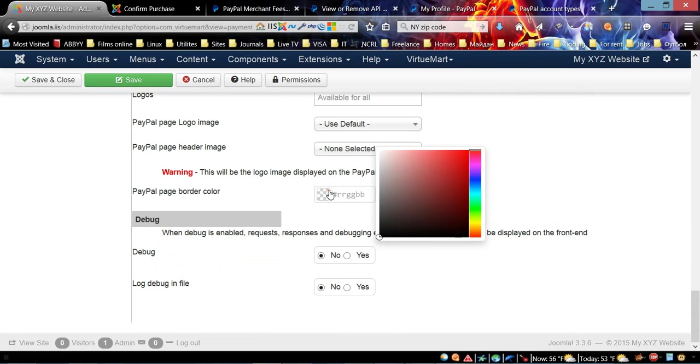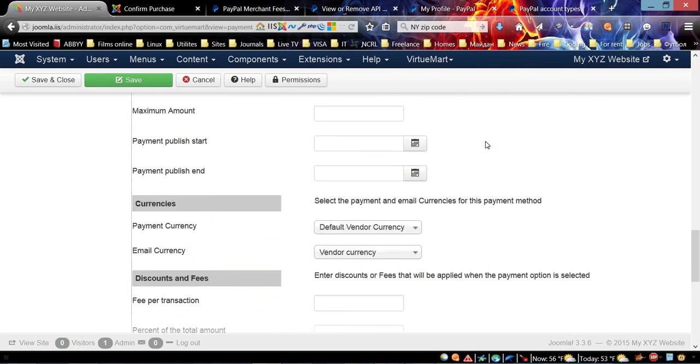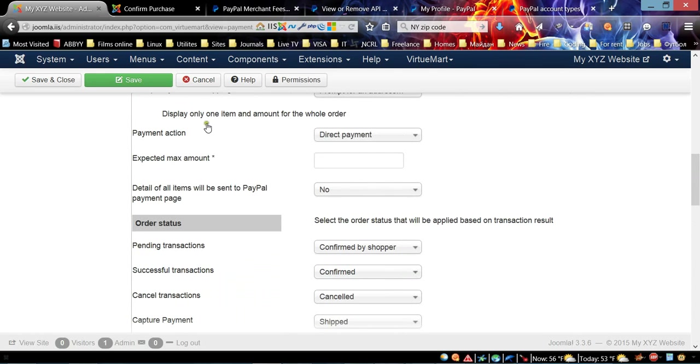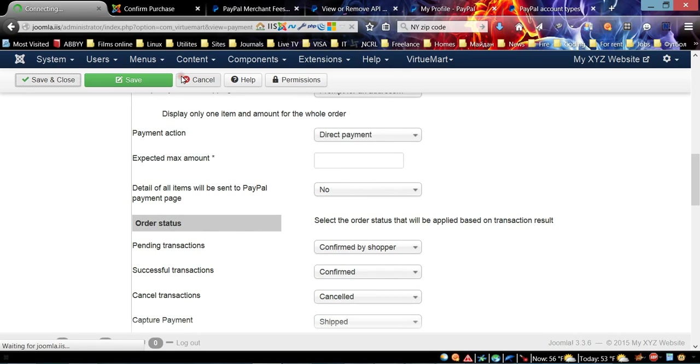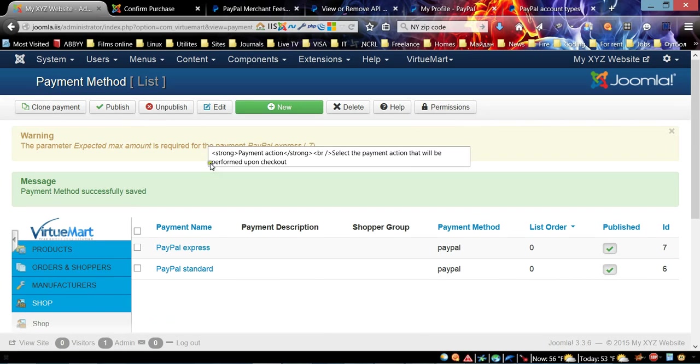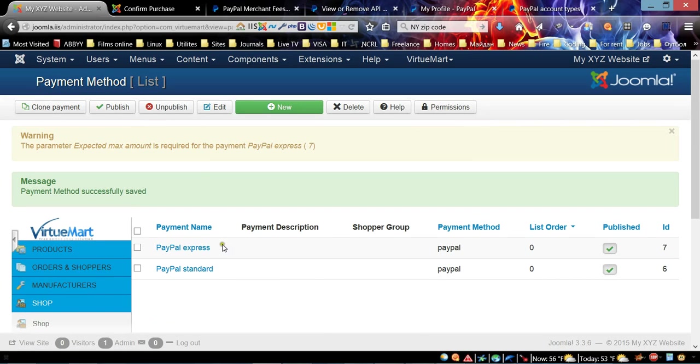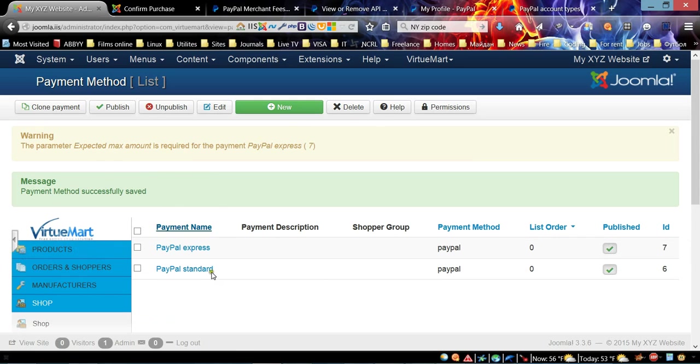It's pretty much the same as the previous method. Over here we're going to choose red color. Let's save and close.